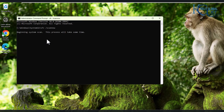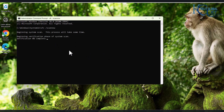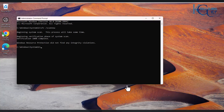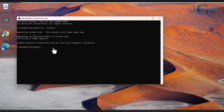It says 'Beginning system scan.' This process will take some time, going from 1% to 100%. Once complete, you can see it says 'Windows Resource Protection did not find any integrity violations.' If any integrity violations had been found, it would have tried to fix them. Next, we want to run the DISM command to check if our system is okay.